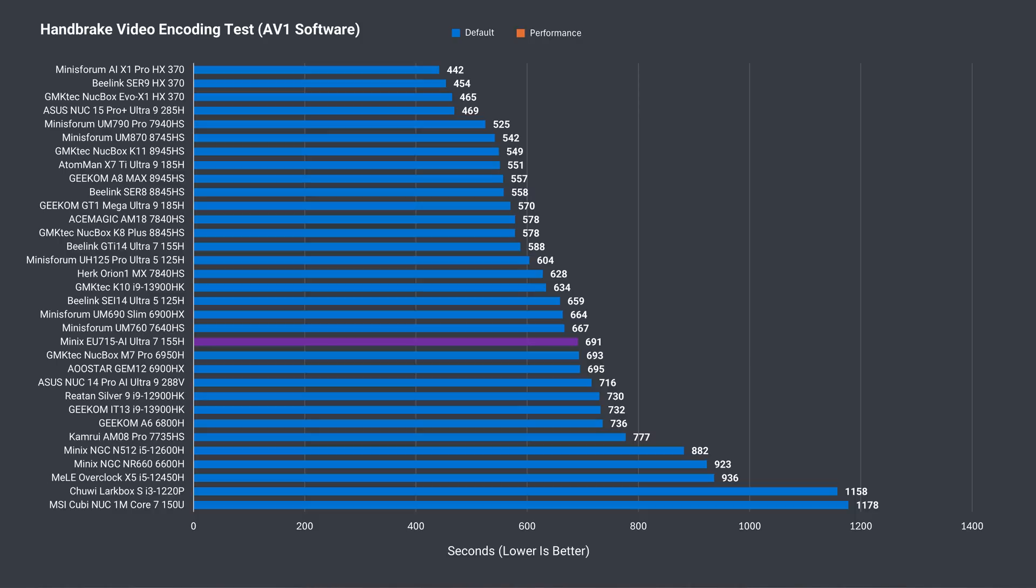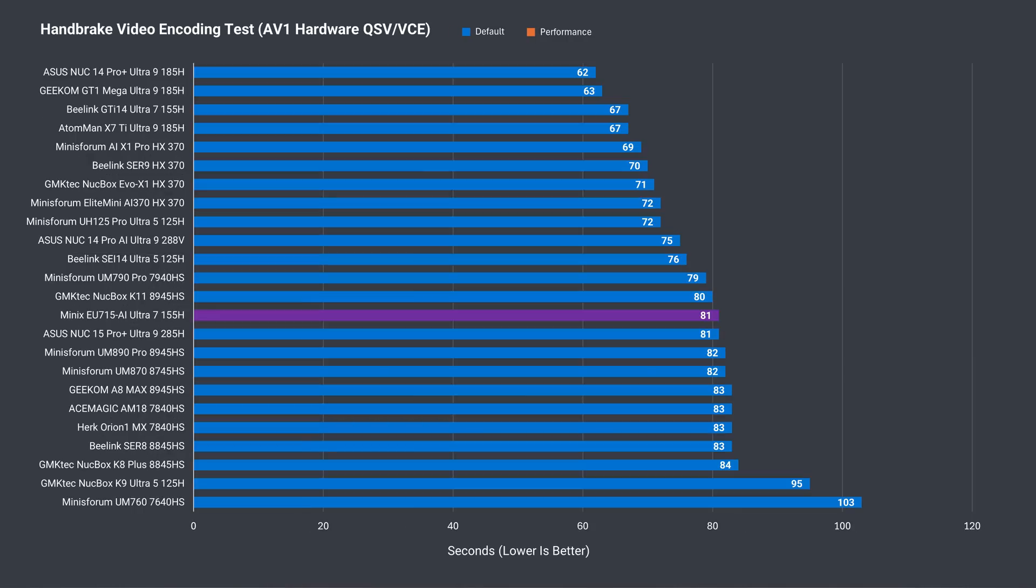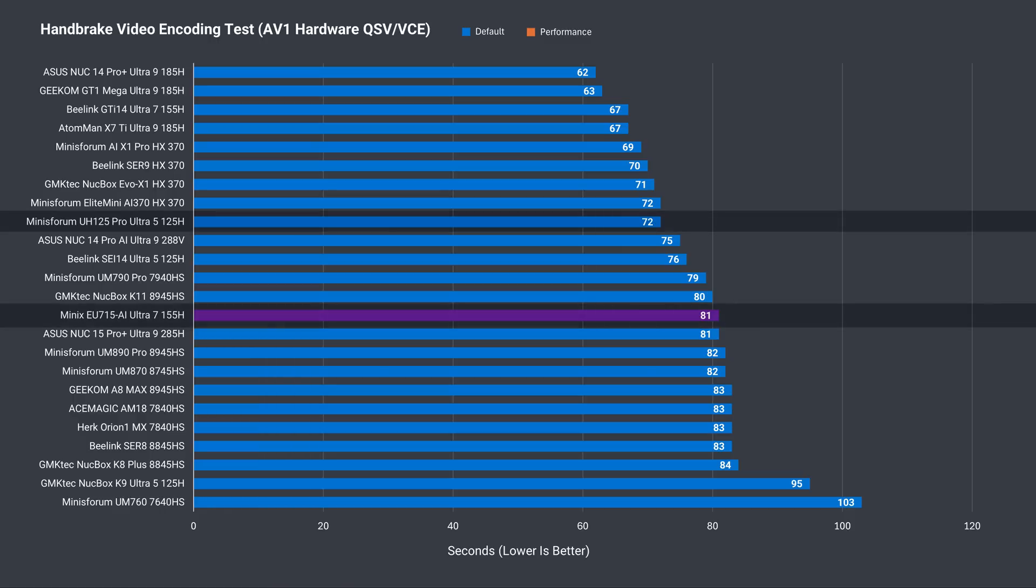Switching to AV1 video encoding, the GTI 14 Ultra 7 is far ahead with this longer test. If we switch to AV1 hardware encoding and offload the work to the iGPU, the Minix is one of the lower performers, with a couple of Ultra 5s and 7s coming out ahead.